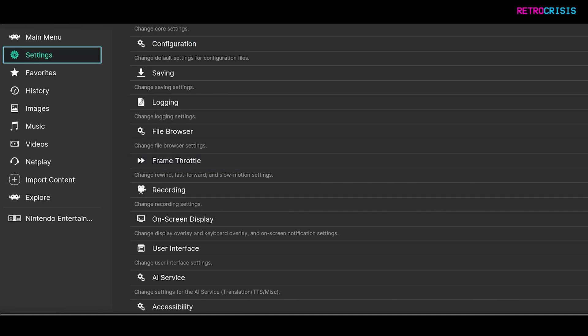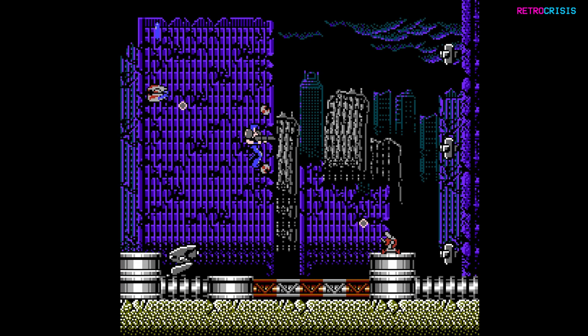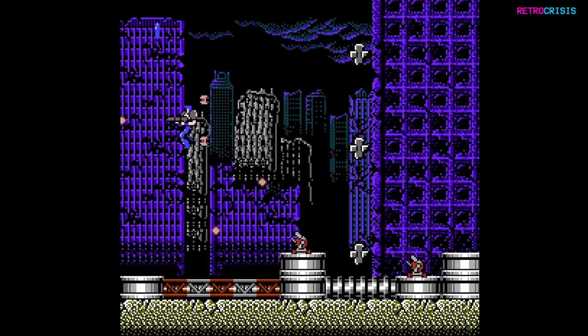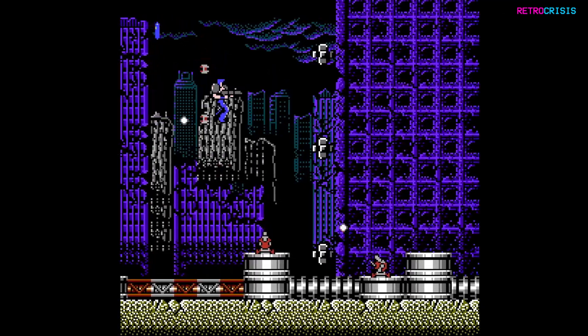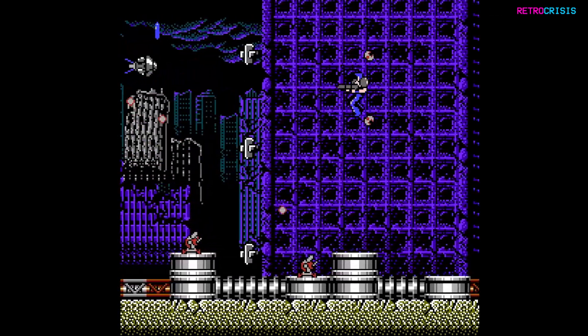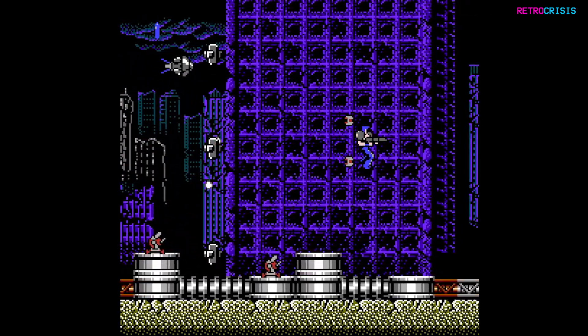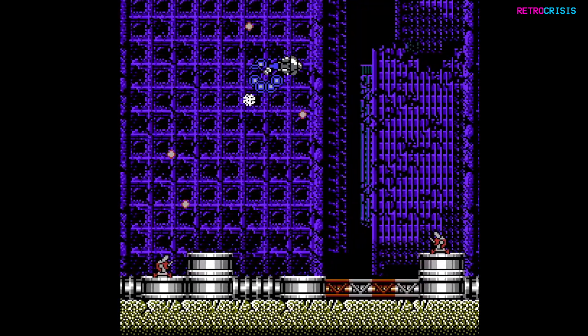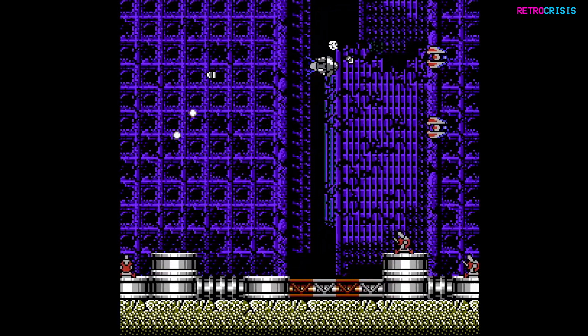Now it's just a matter of going back to the main menu and picking a game of your choice. I've got the game on pause right now. Once I unpause, I'm going to kill my character and then use the rewind feature to bring it back to life.